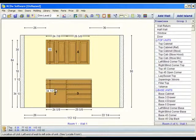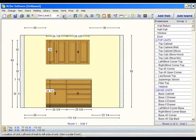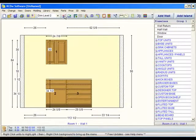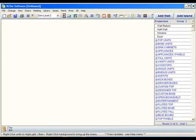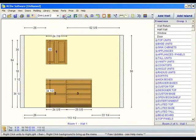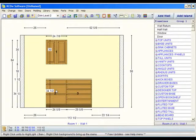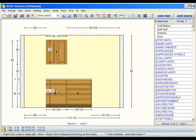We can just undo that last step we did with the cabinet and undo one more time and you'll notice that that drawer front is back to its original height. So you'll find the undo and the redo just a nice feature in the software for your convenience.